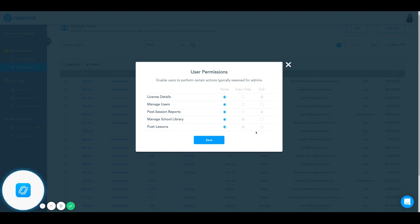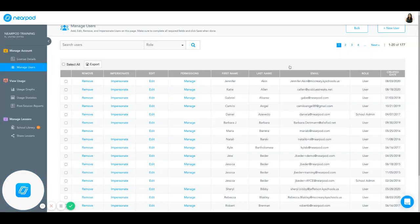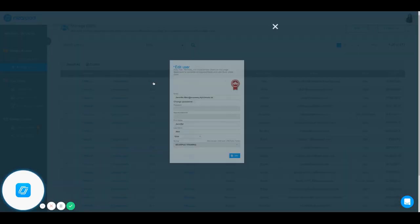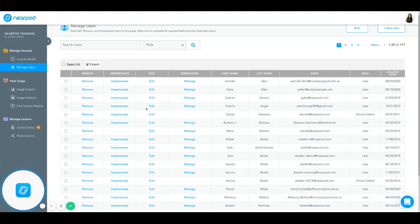You can also give them access to viewing license details, manage users, and post-session reports. You can edit any user and reset their password, change their name, or change their usership from a user to a school administrator.